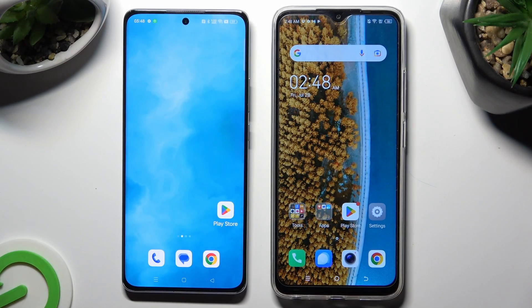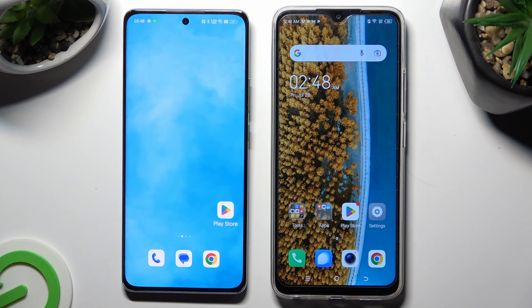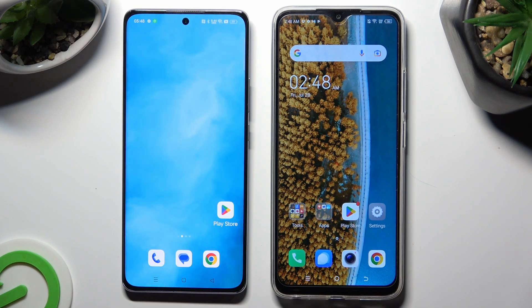Hi! Today I would like to show you how you can transfer files from an Oppo device to a Techno Spark Go.